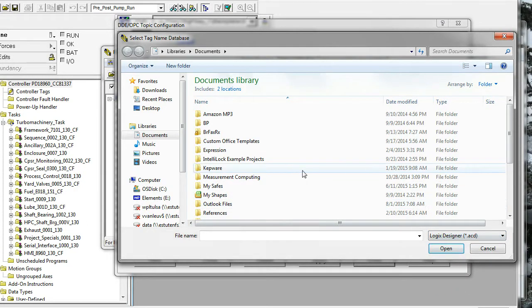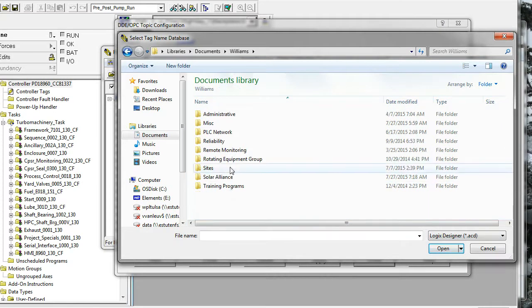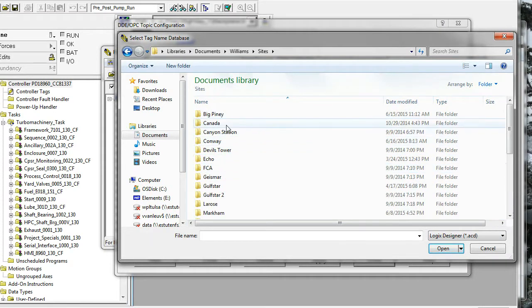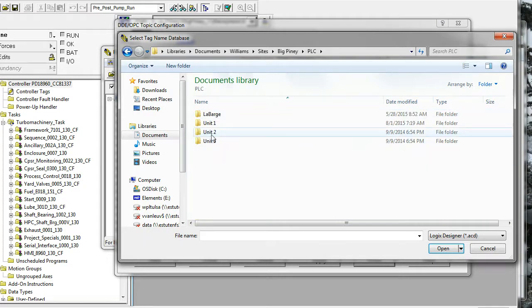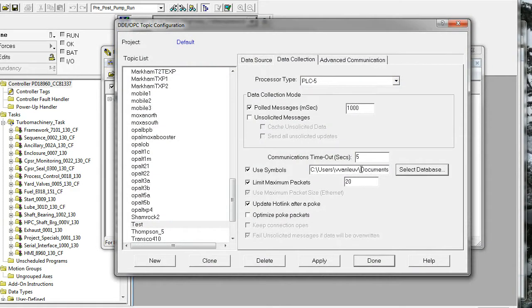So in our case, I would just browse for some project's ACD file. And now I could browse that topic's symbols without being connected to the PLC.